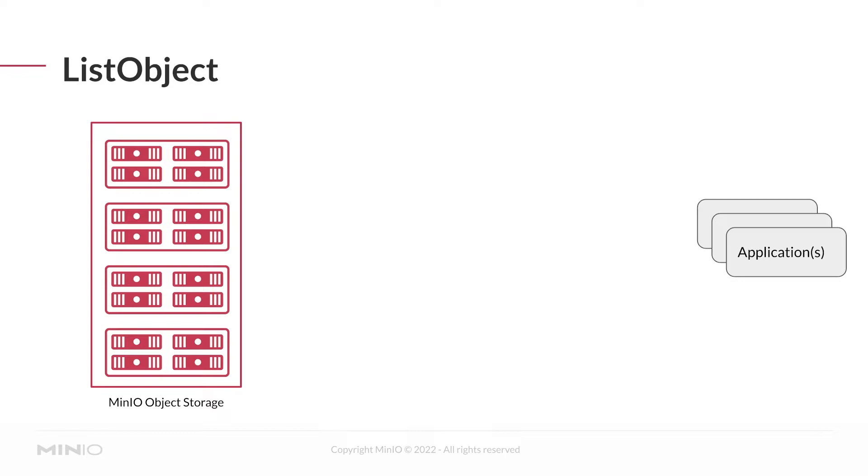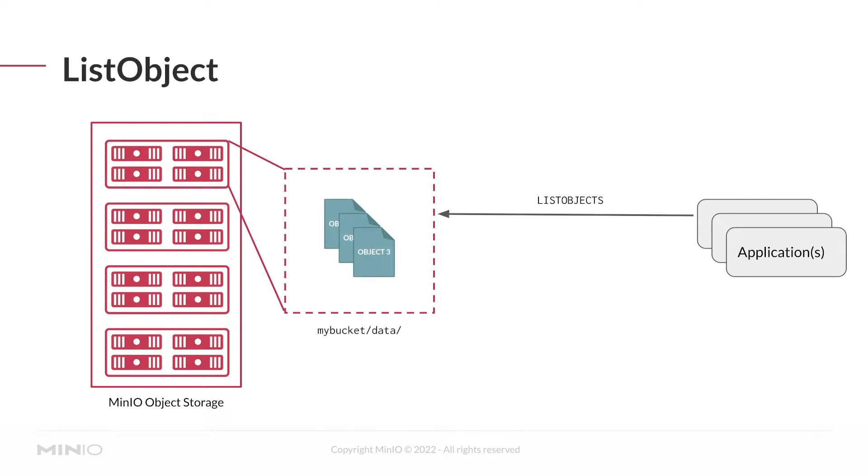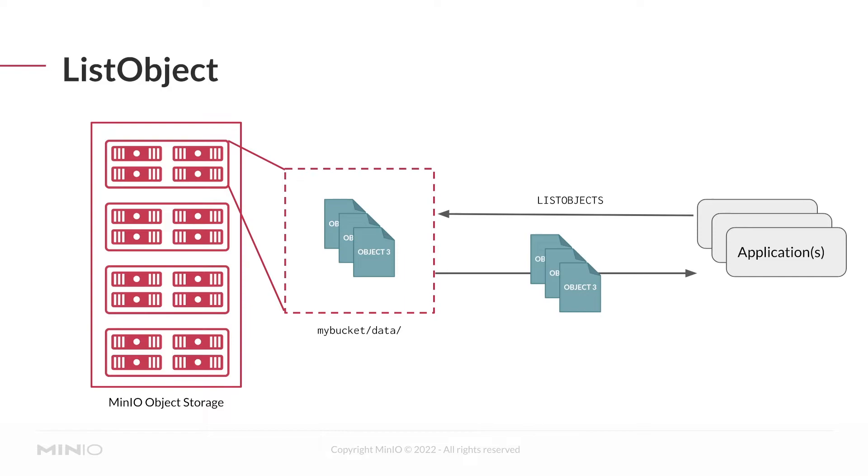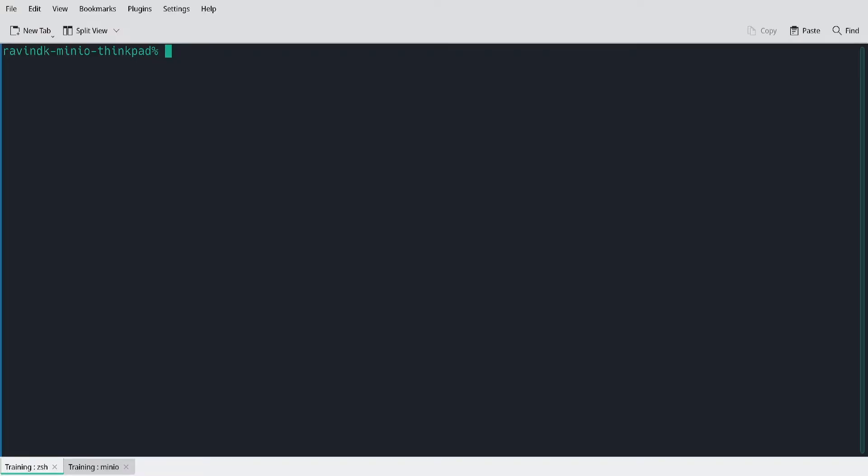The list objects API specifically tells MinIO to return all of the objects at a specified path. If I specify the root of the bucket, I'm only going to get objects that are at the bucket root, including any prefixes. I can specify a specific prefix to limit my listing to only that prefix.